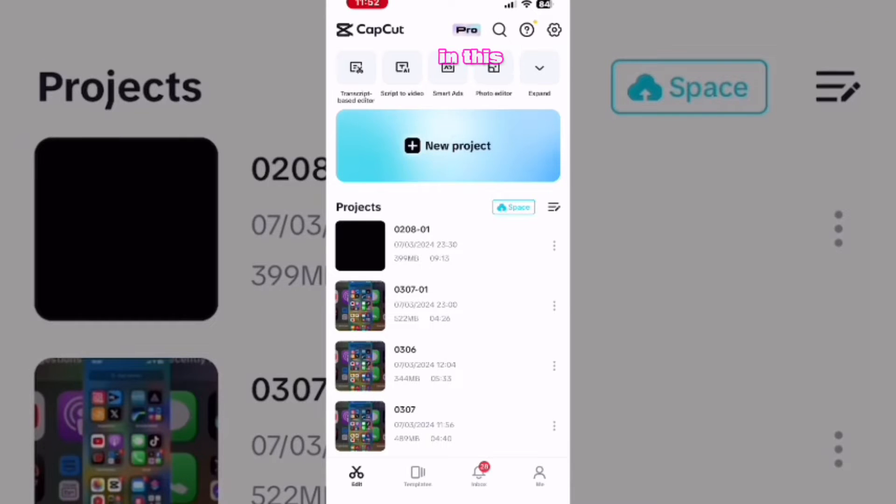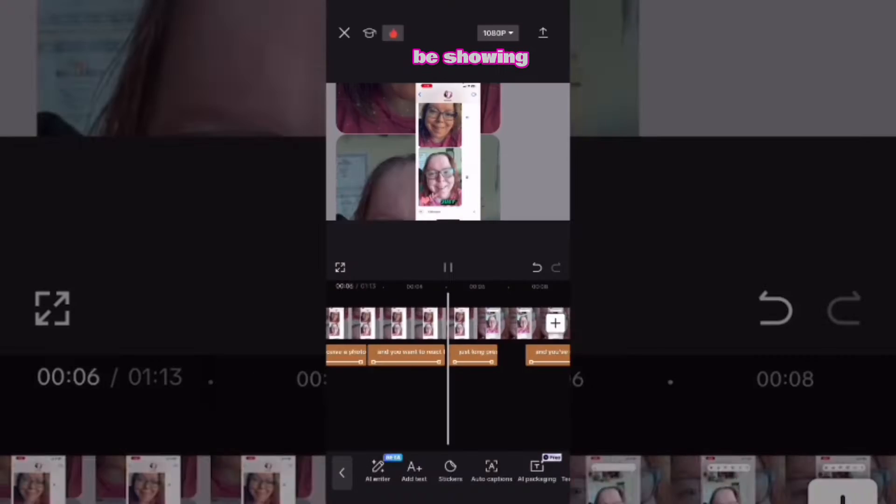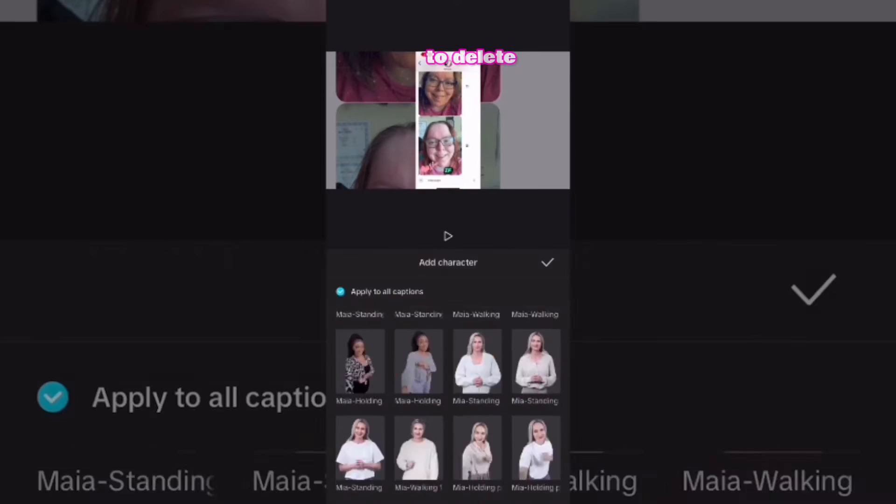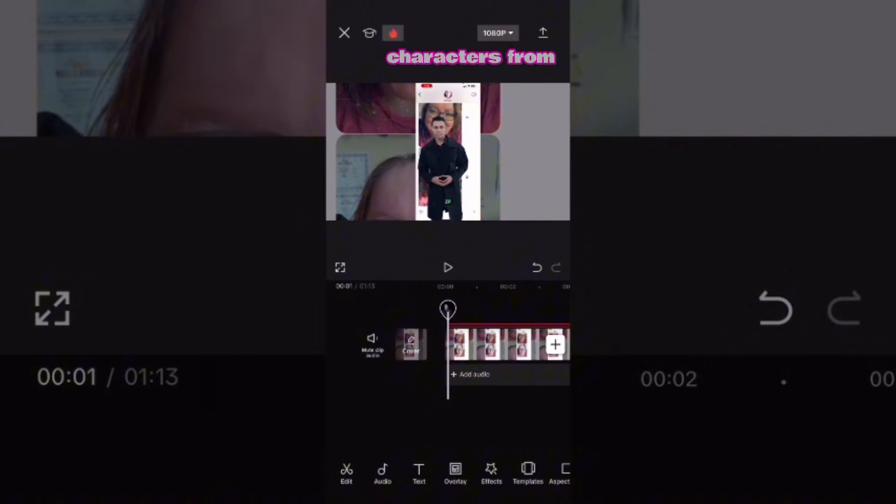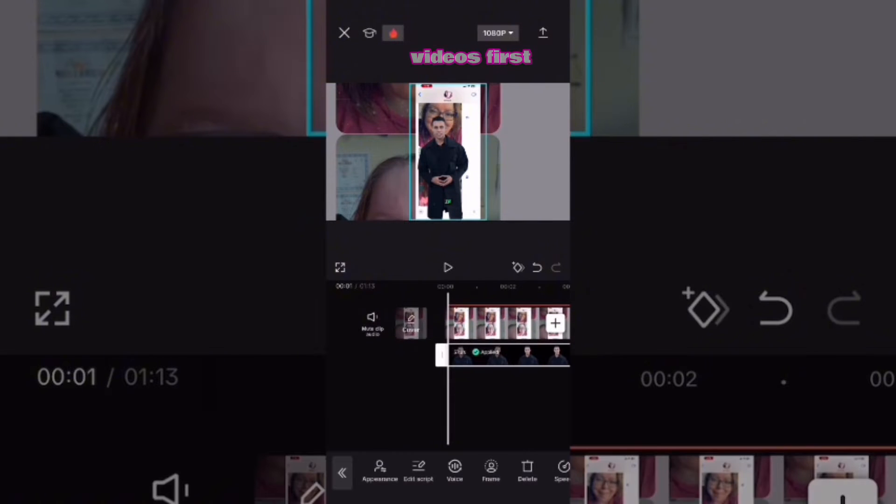Thanks to a viewer question, in this video I'll be showing you how to delete AI characters from videos.